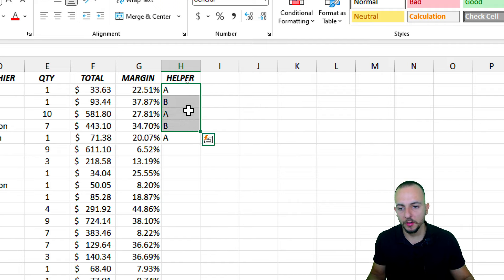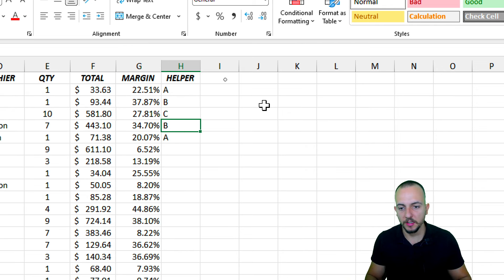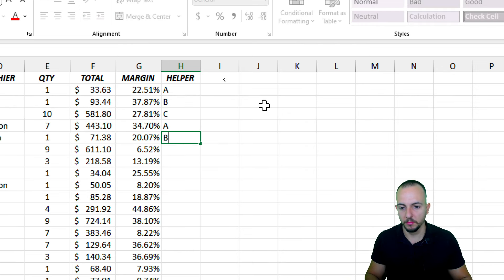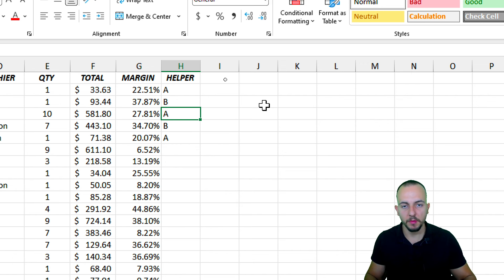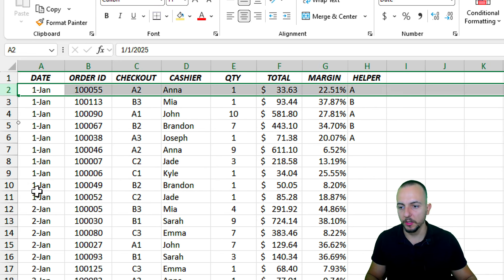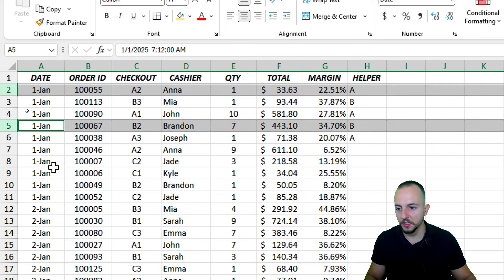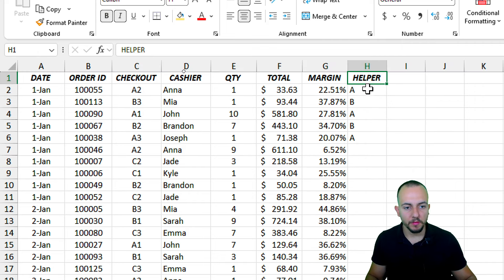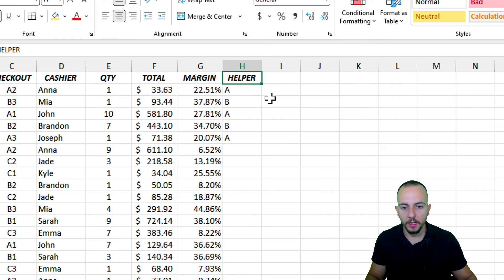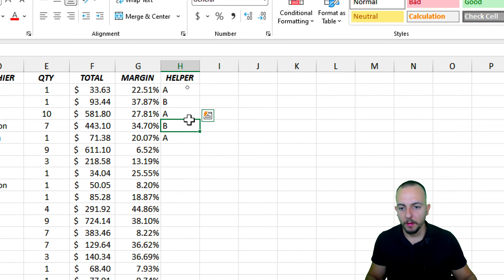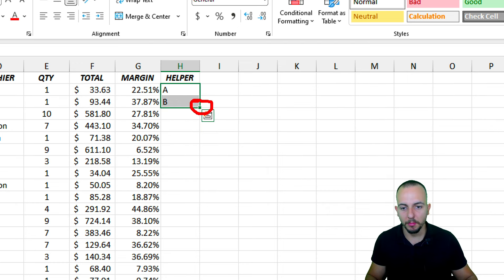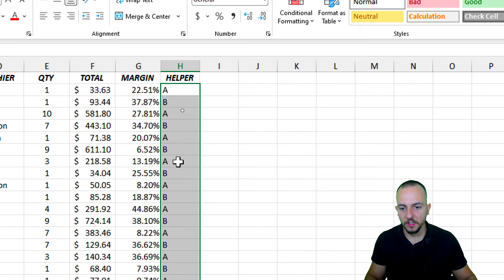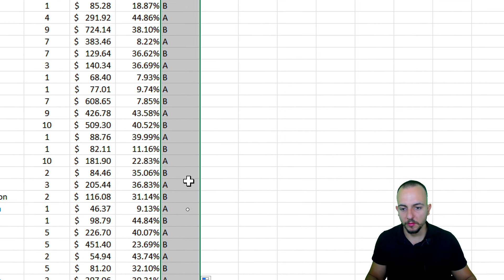If you want a different sequence, you can use A, B, and C repeating. But I'll stick with A, B, A, B since I want every other row. You can create your own custom sequence to skip more rows if needed. To fill down the sequence, select just the two first cells and double-click the bottom right corner, and Excel will continue the sequence automatically.